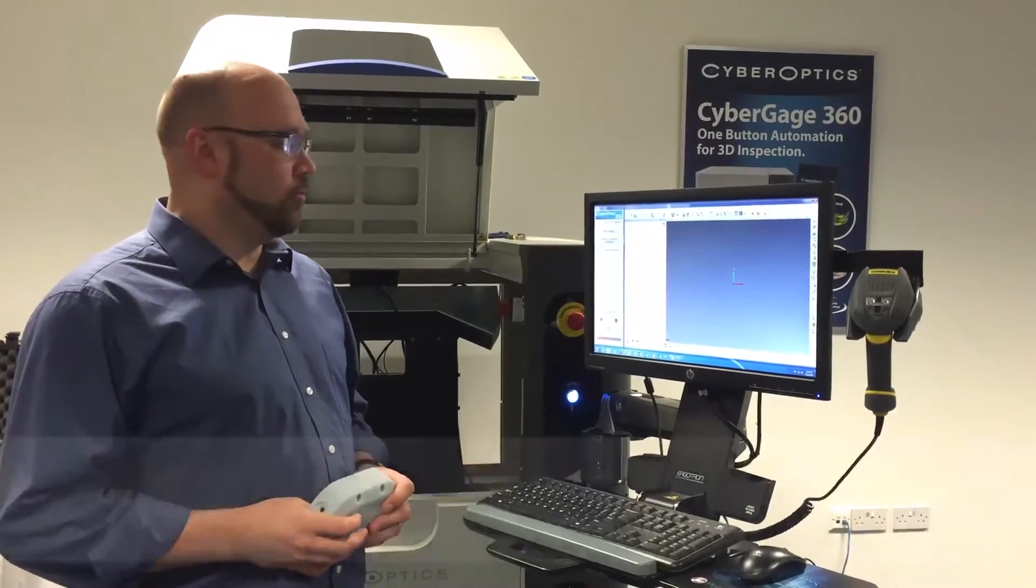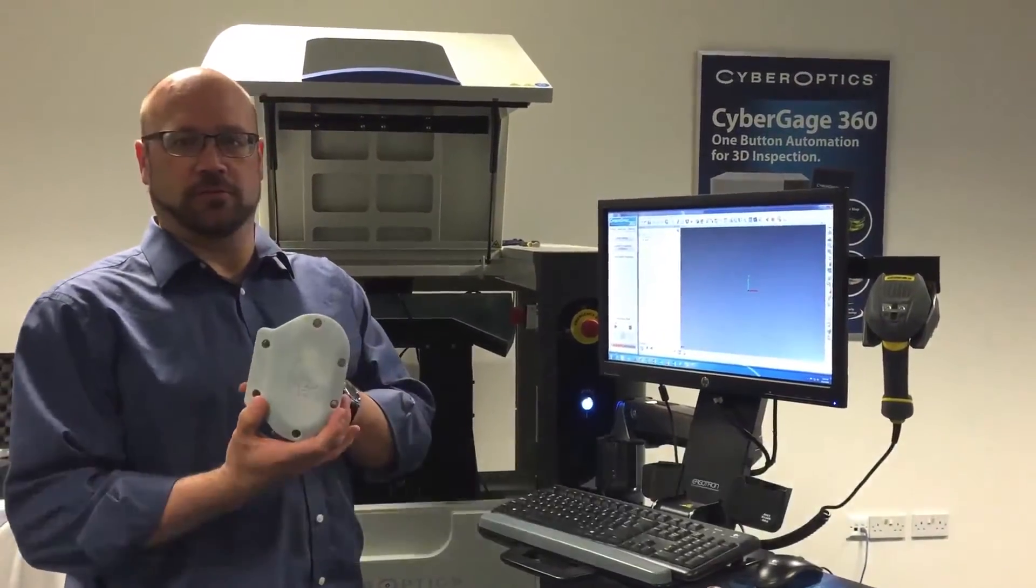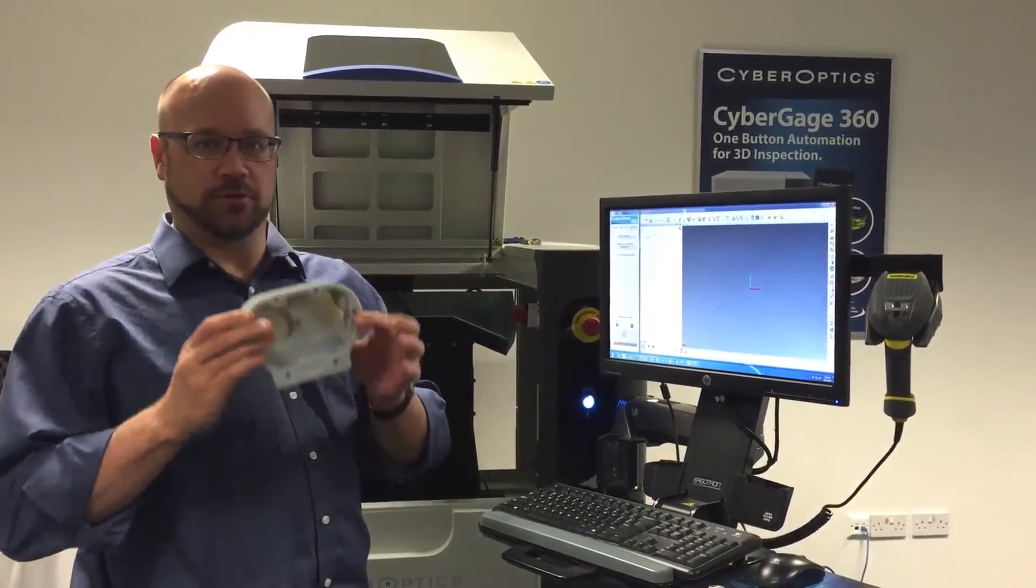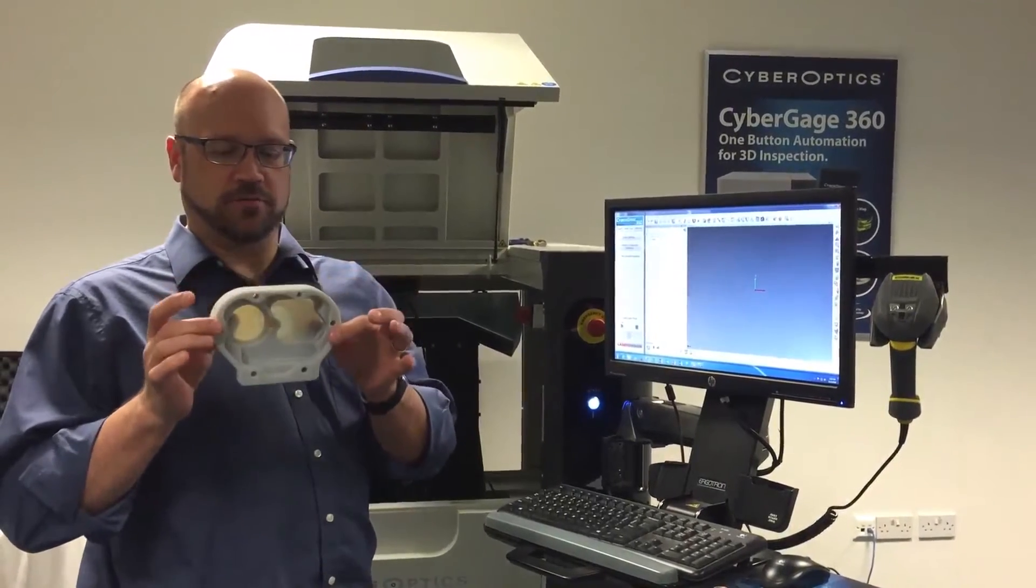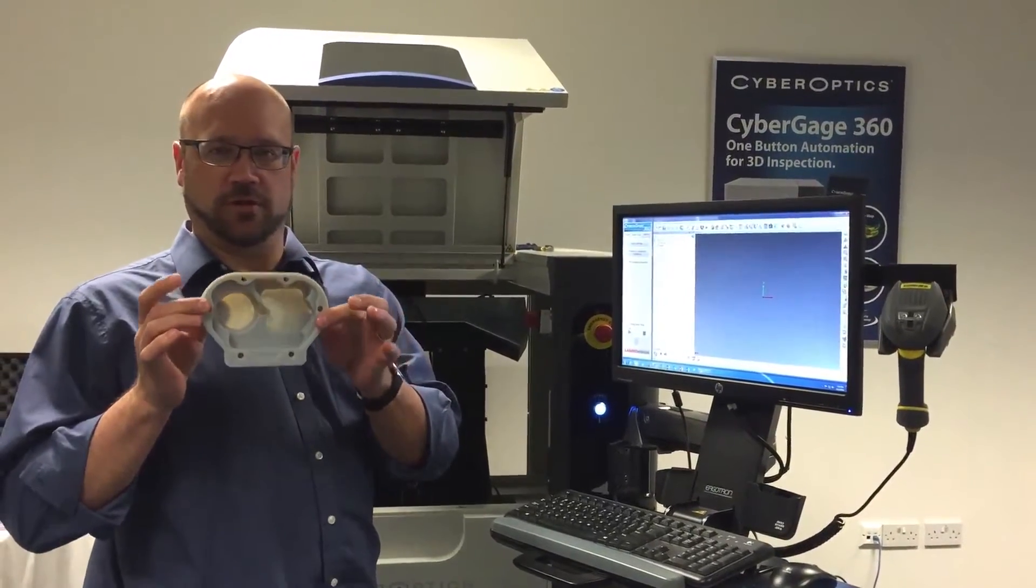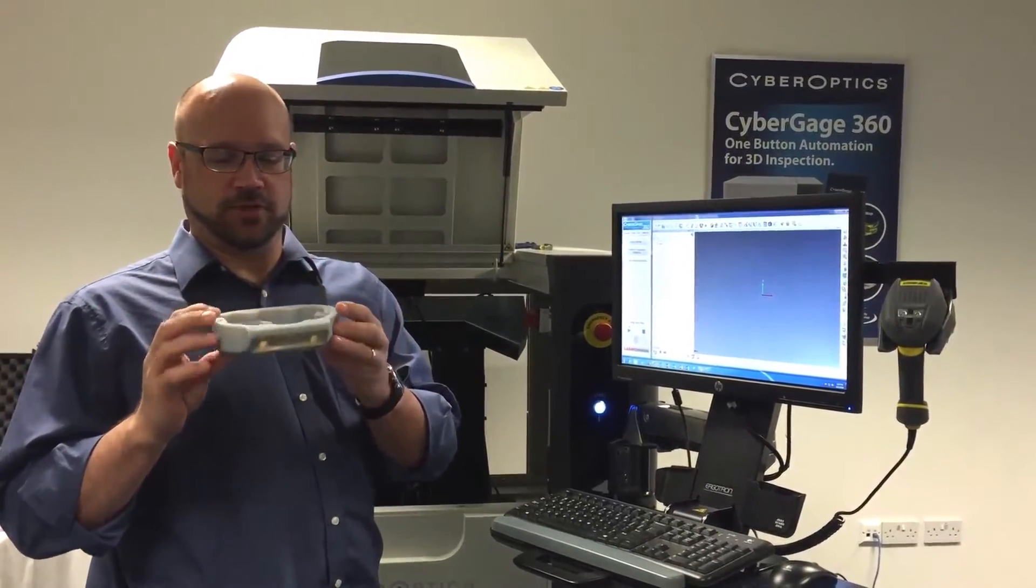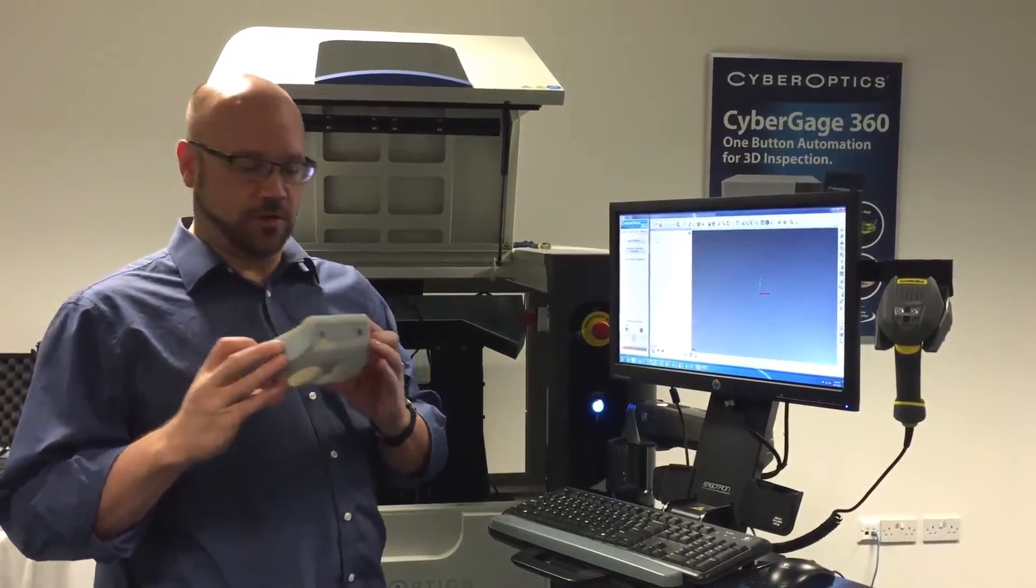Today we're going to talk about how to program the CyberGage 360. I'm going to program just a little test part that we got from our friends at Polyworks. It's a 3D printed piece that I'm just going to put into the machine right now.